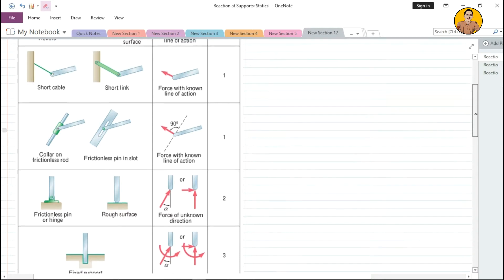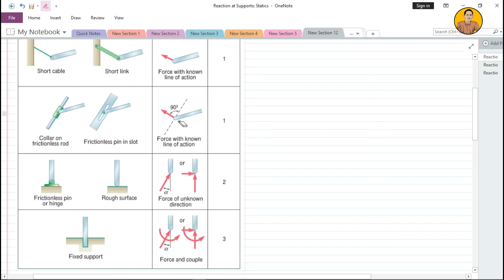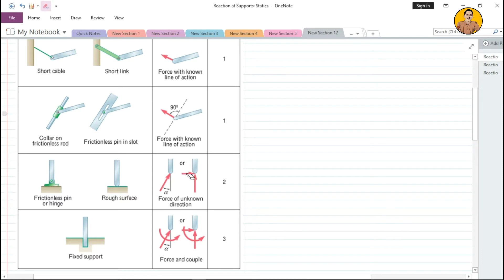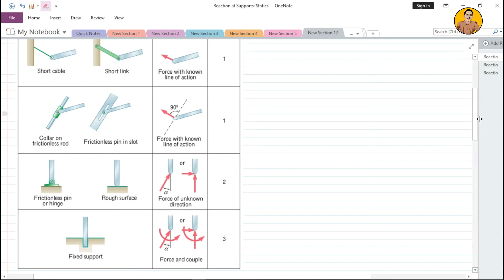For all connections, the reaction corresponds to the direction of restriction. For the frictionless pin, it cannot move along both the x and y axes, so reactions exist along both axes — or you can find their resultant at an angle. For the fixed support, it cannot move along x or y, and it also cannot rotate, so it has three unknowns: two forces and one moment.